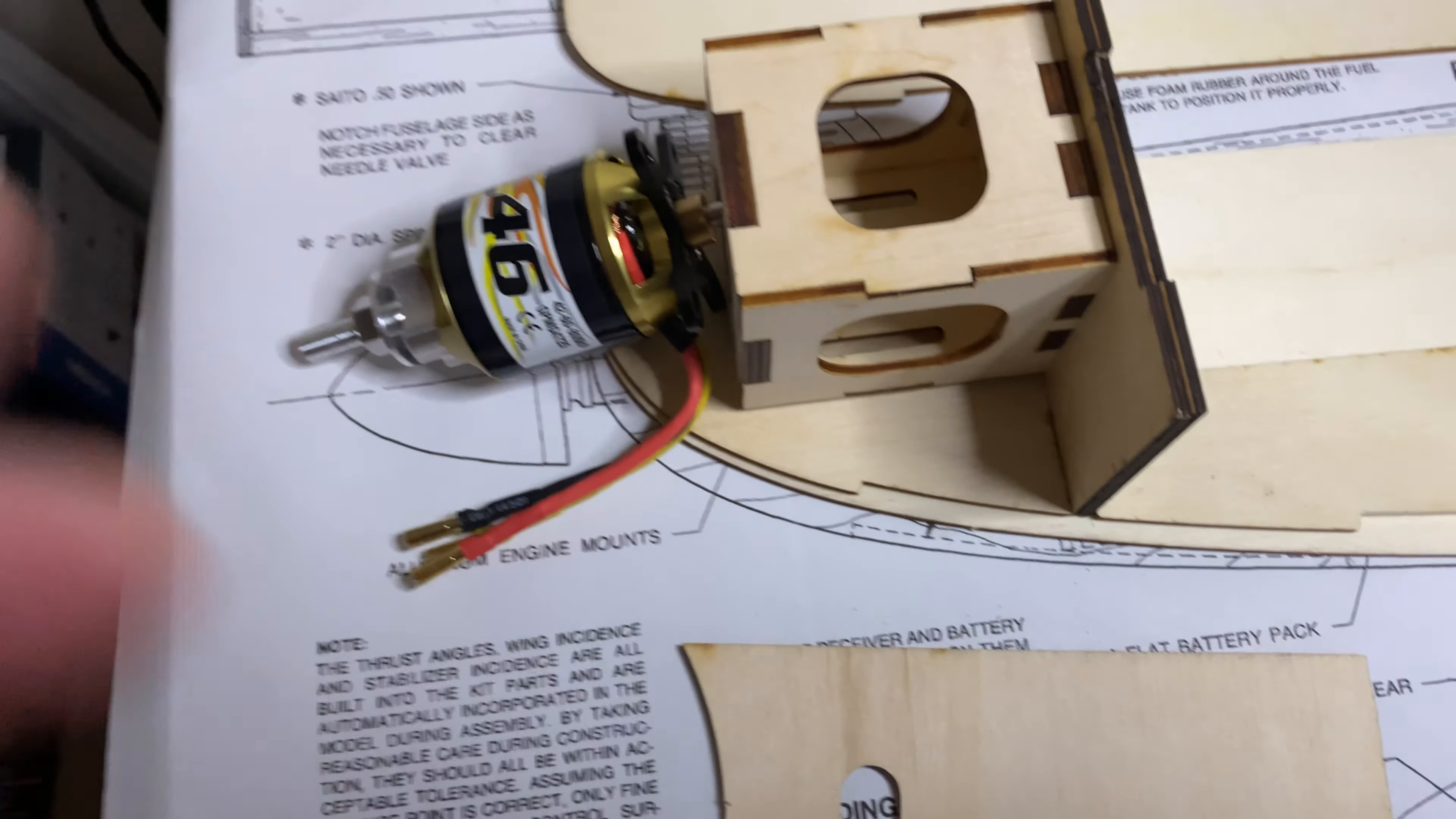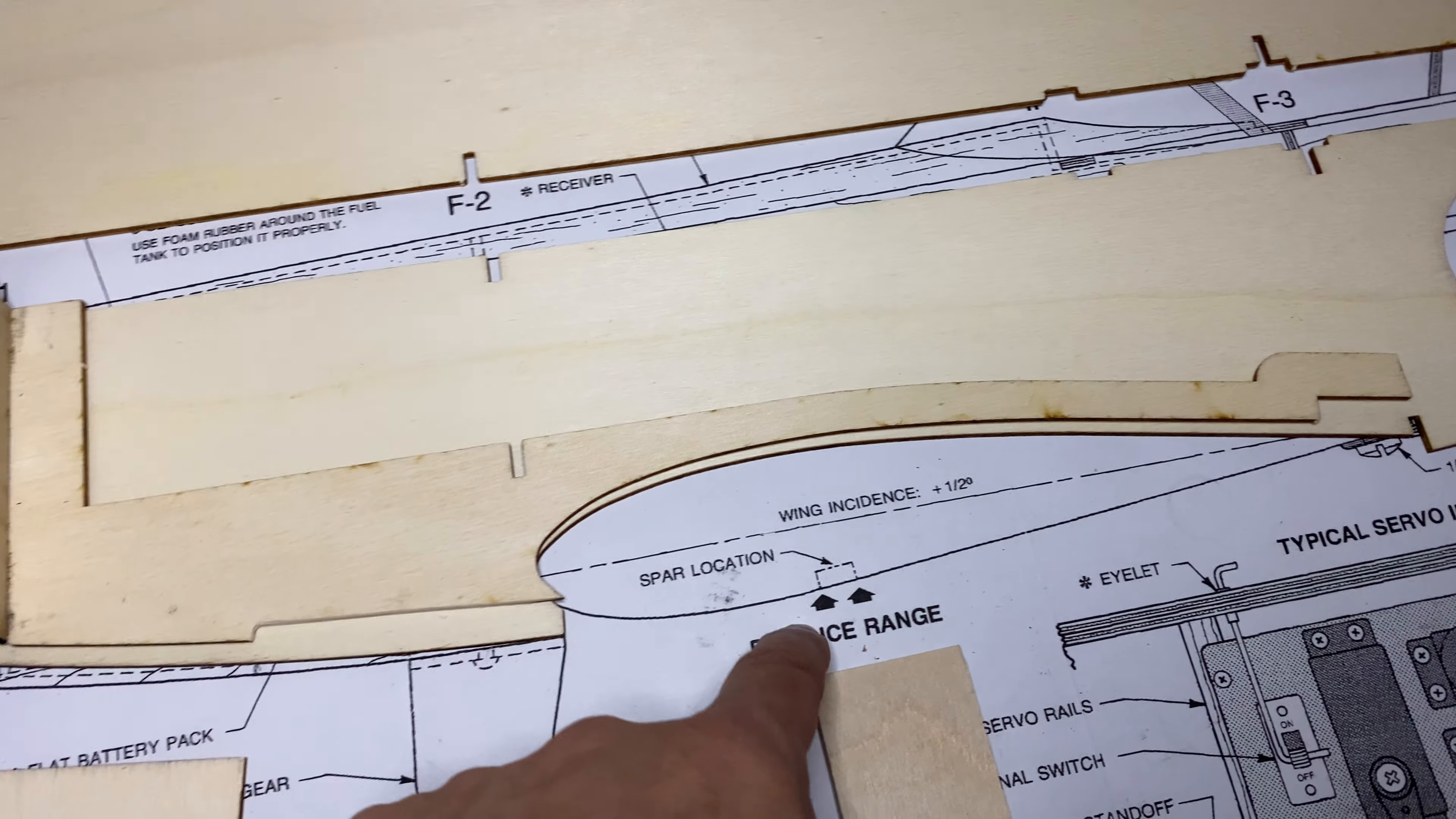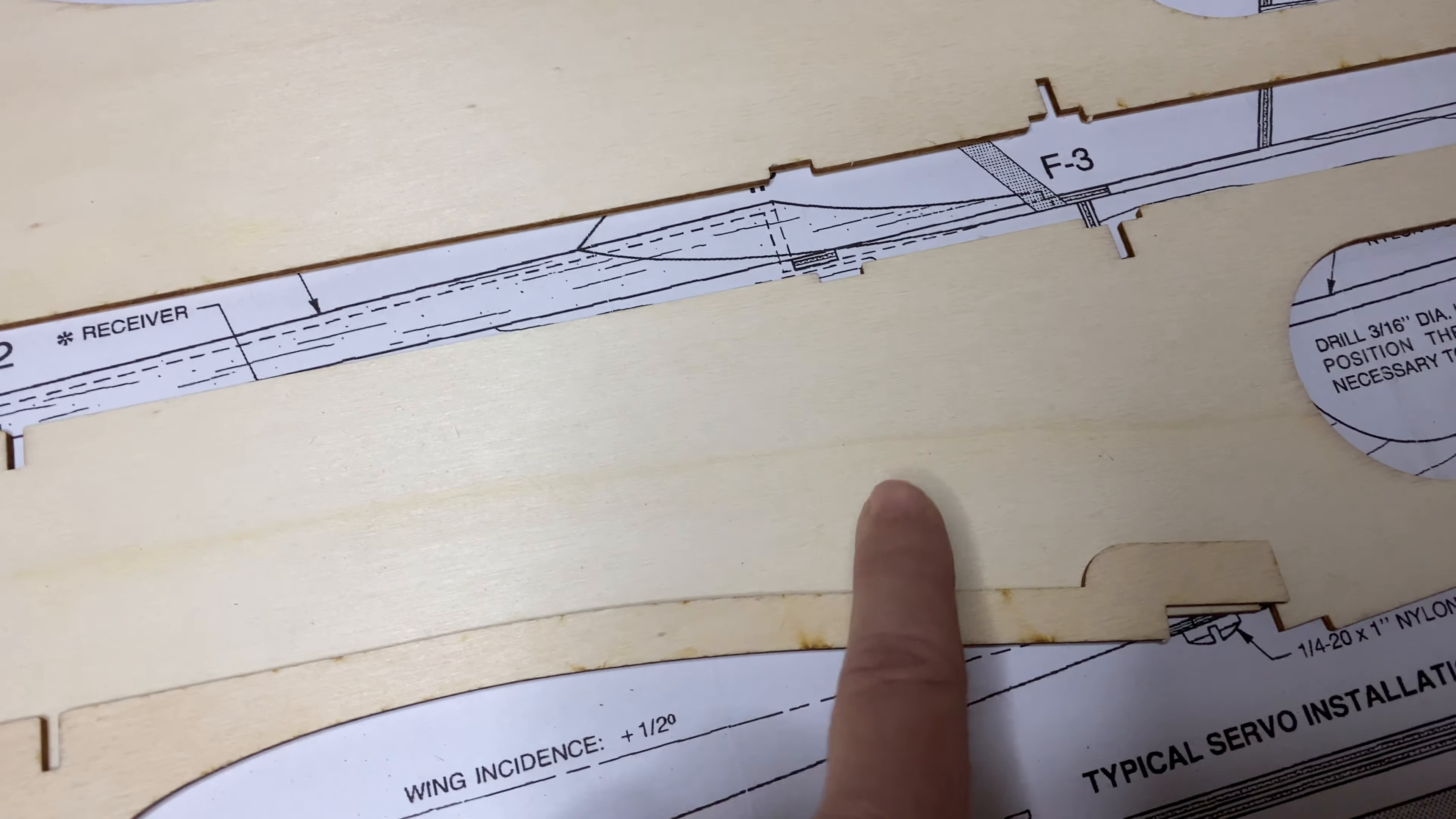When I'm looking for battery placement, since my balance point is going to be here and I'm adding more weight with this motor which is pretty heavy by the way, I'm going to see if I can put my battery back here a little bit.